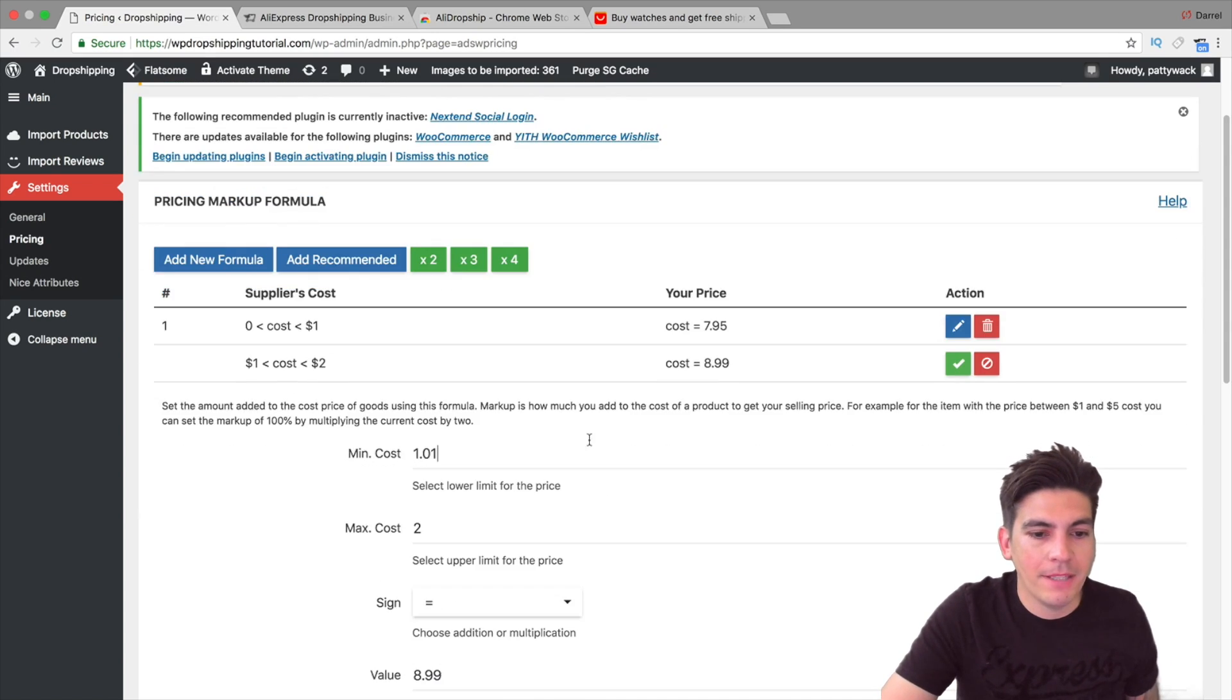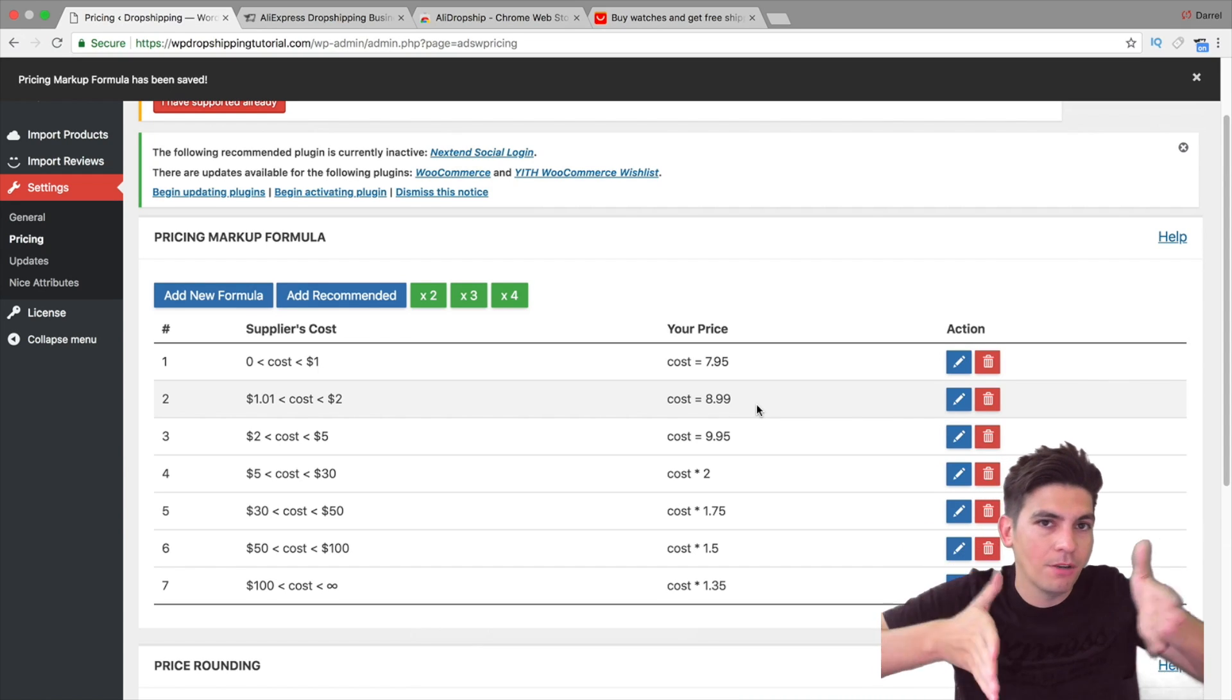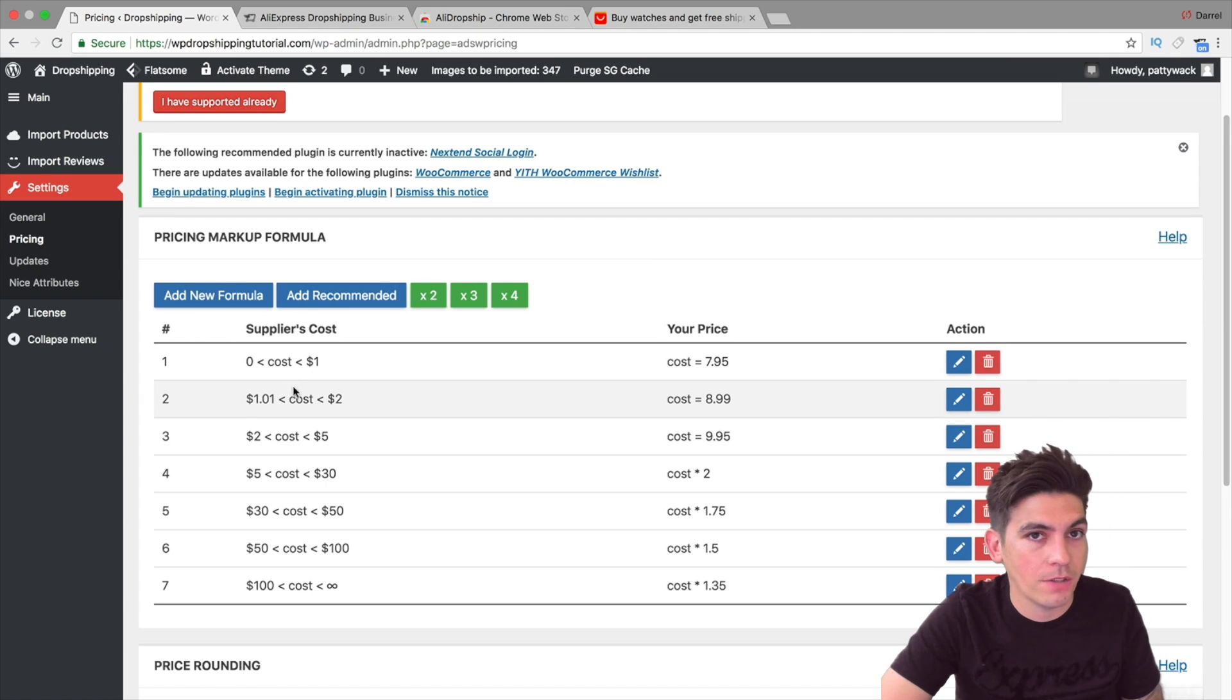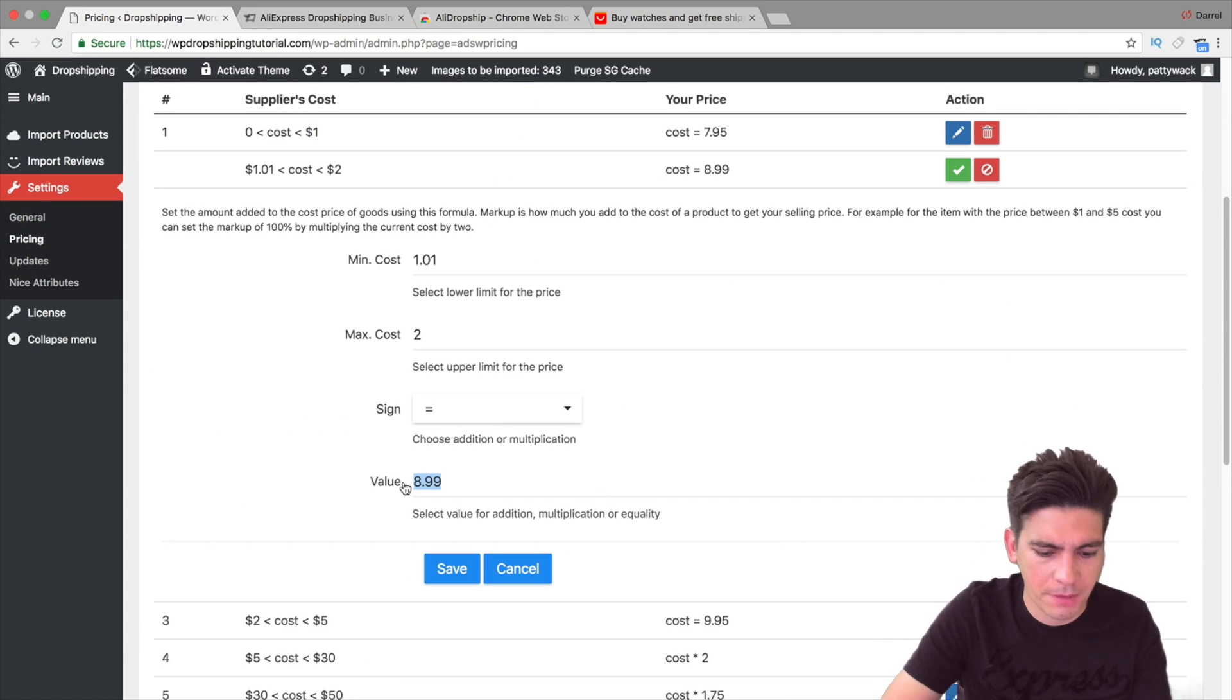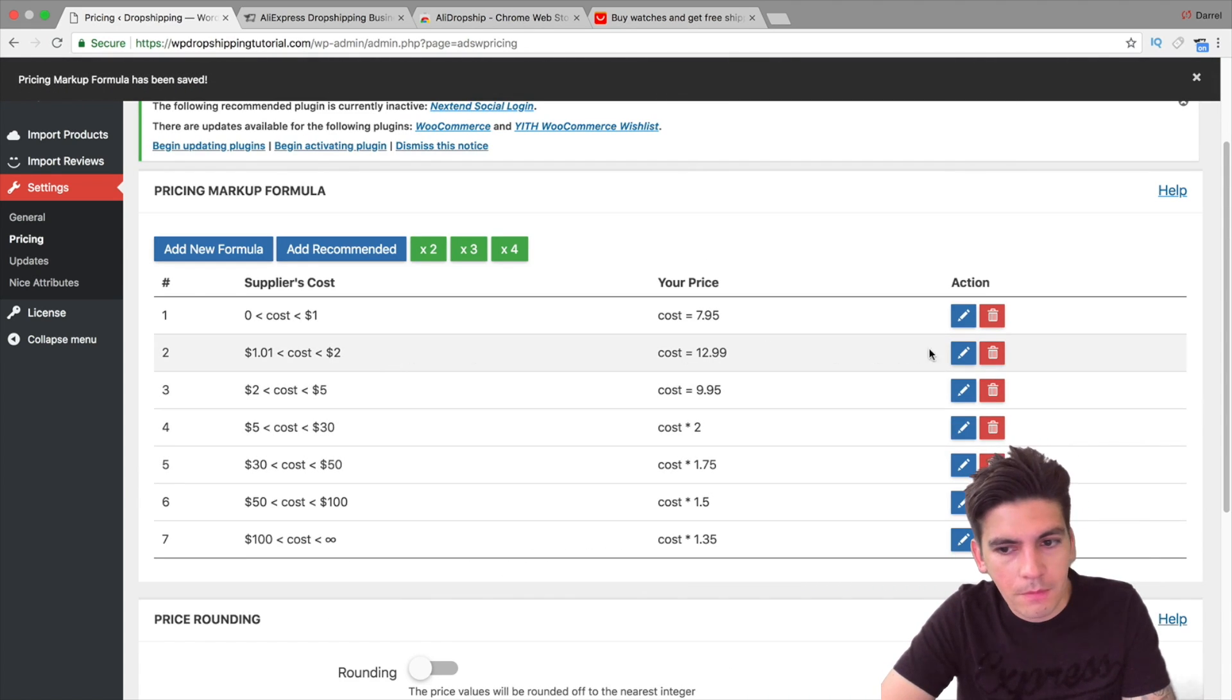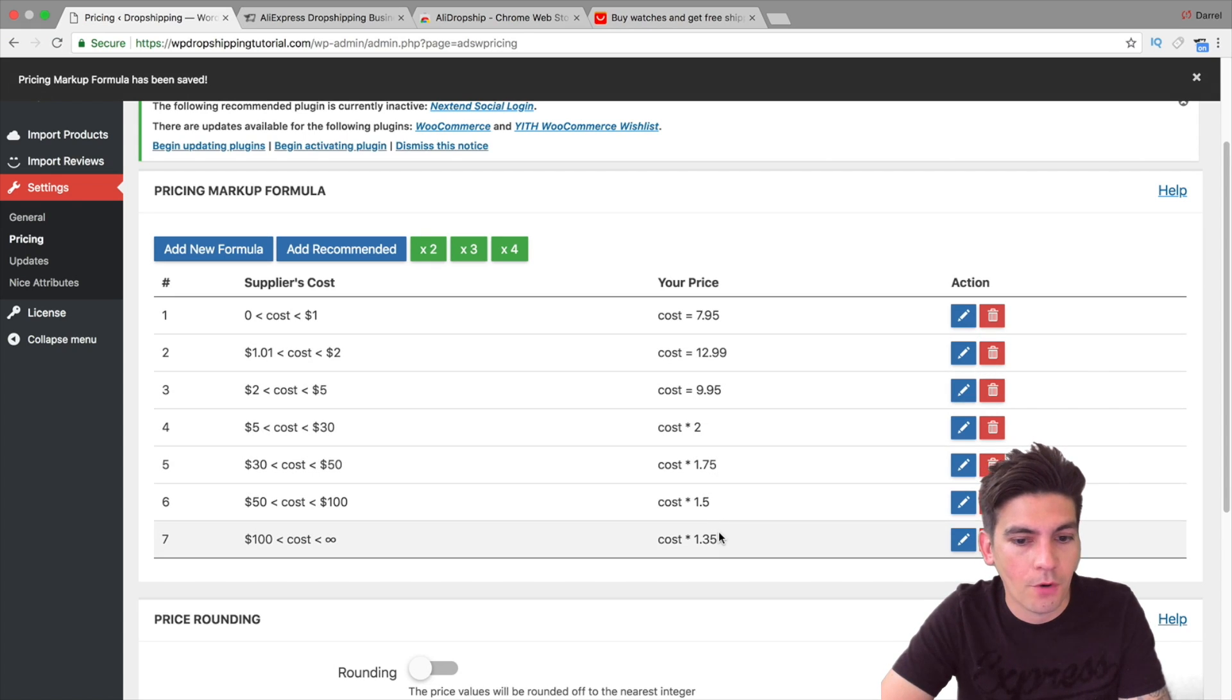If something costs between the price of $1 to $2, it's going to cost $8.99. Now there is one big discrepancy with this formula that AliDropship needs to change. You need to put $1.01. So right here I'm going to put $1.01. Because what happens if someone purchases a product and it literally costs $1? Well, it's not going to work because the formula is going to be like tugging and pulling. So now you can kind of see that something costs between $1 and $2 that we import, the price is going to auto adjust to $8.99. But that's kind of low. Let's add a little bit more. Let's make it $12.99.